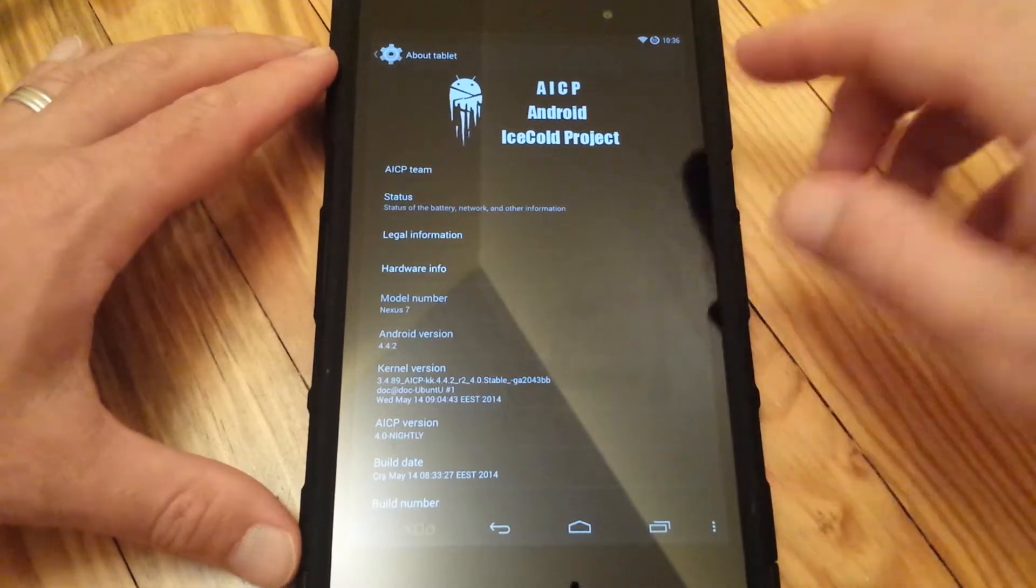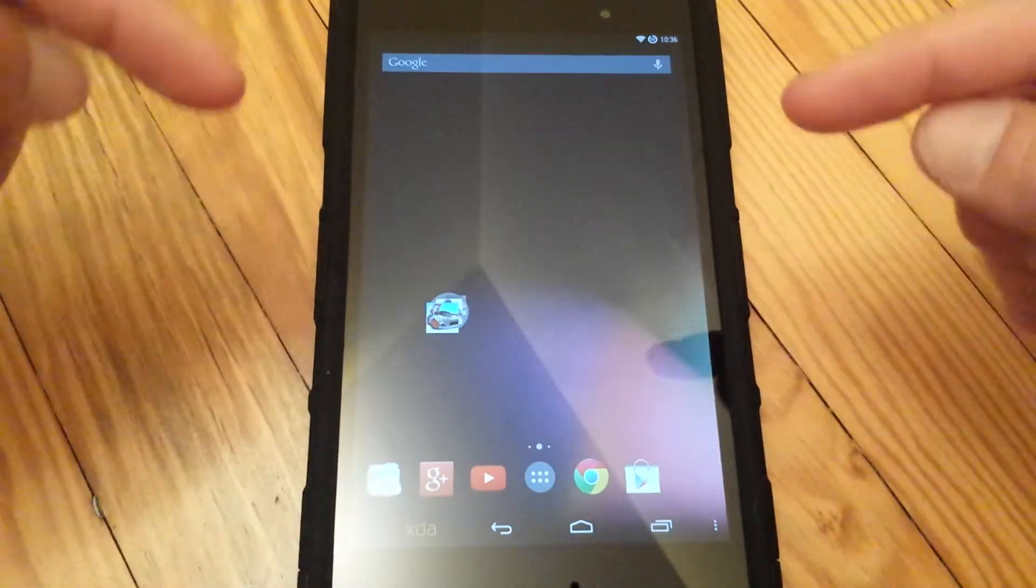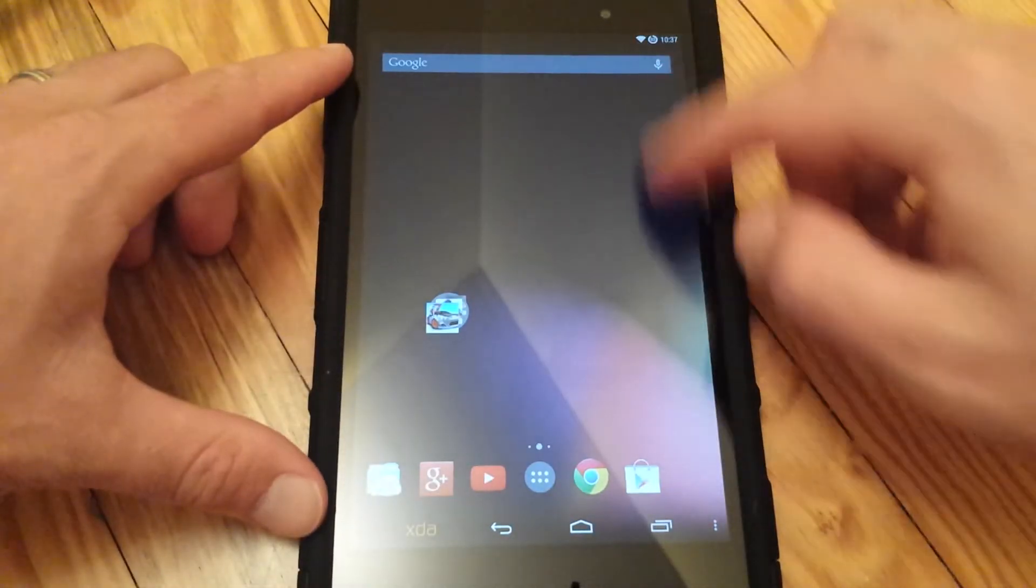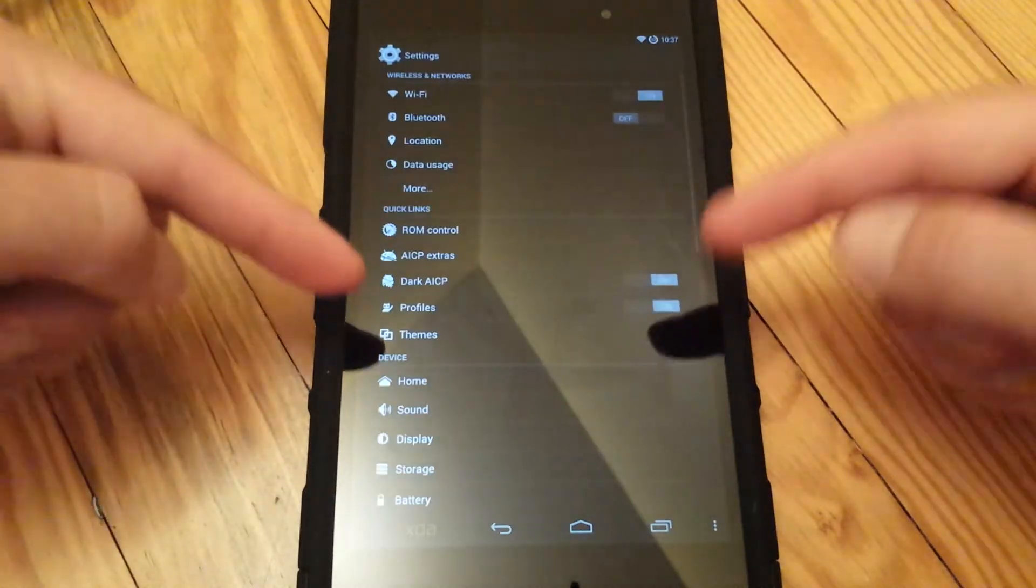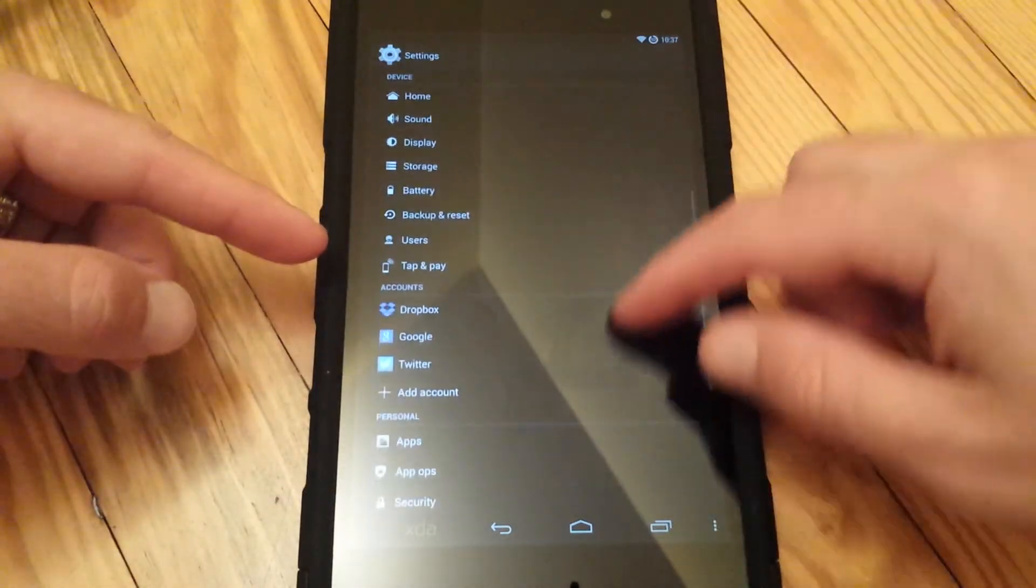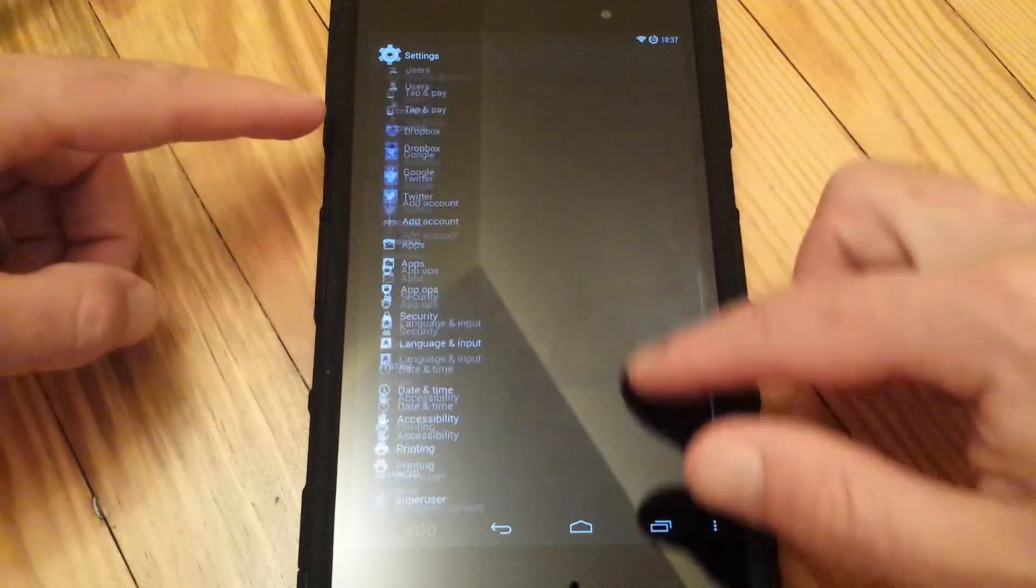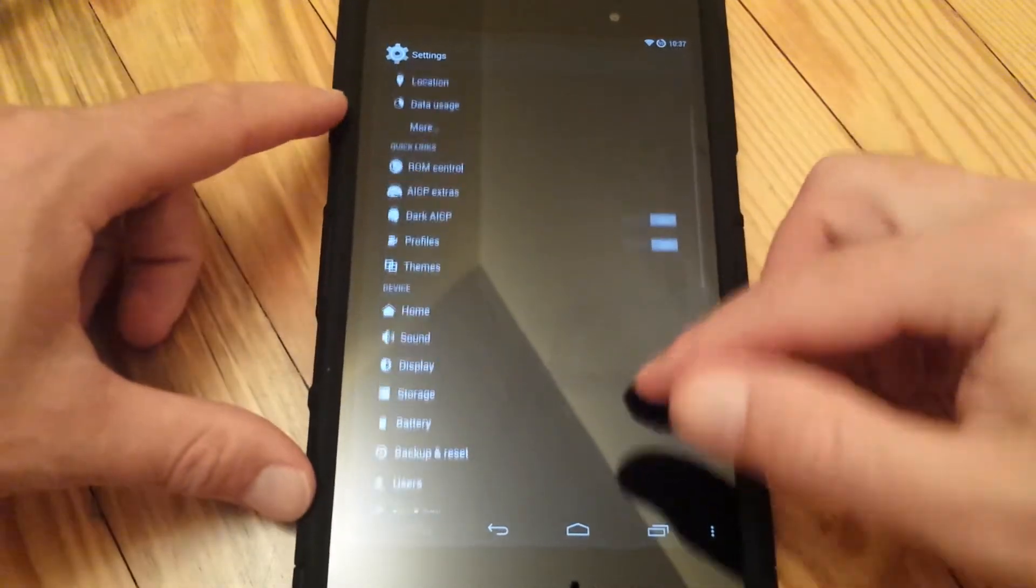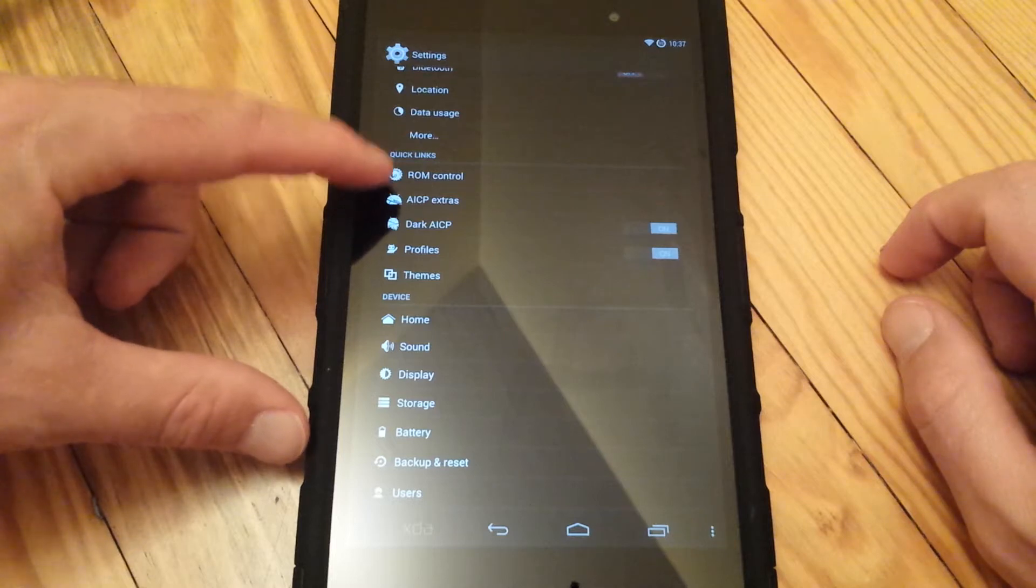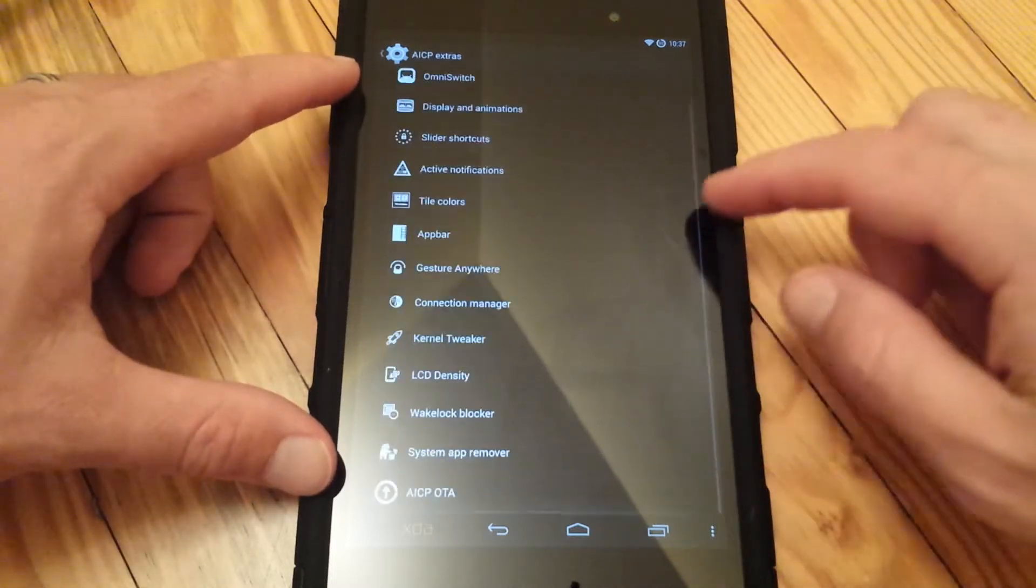So what I'm going to do today is upgrade this ROM. Another awesome feature about this ROM, the Ice Cold Project, is that when you go to AICP extras